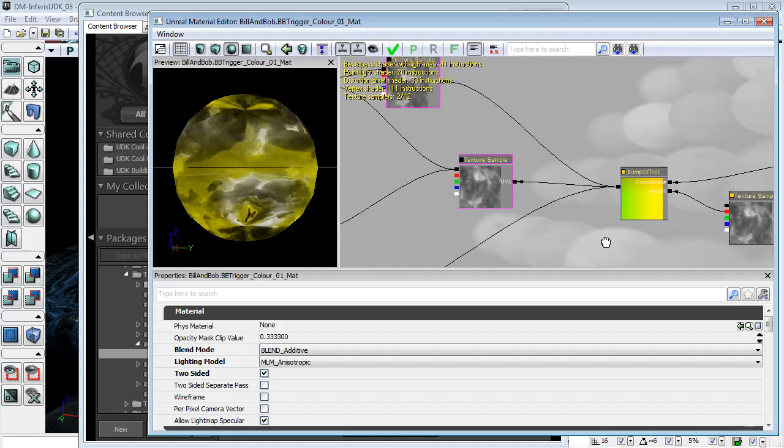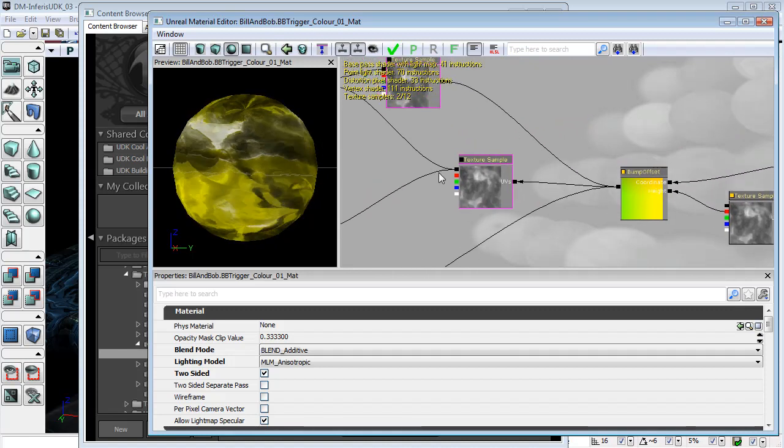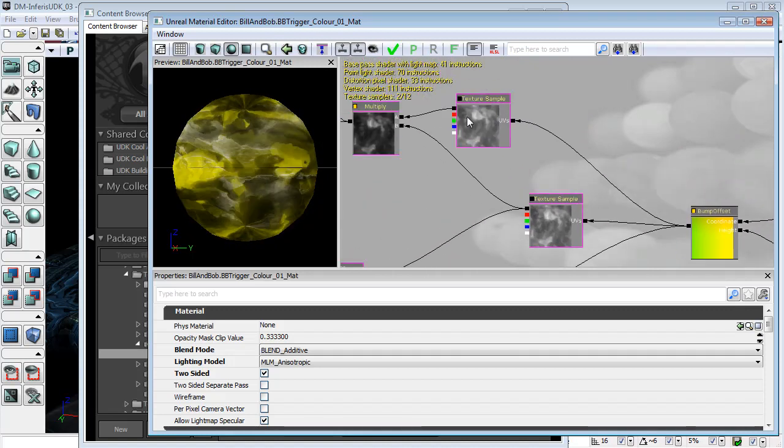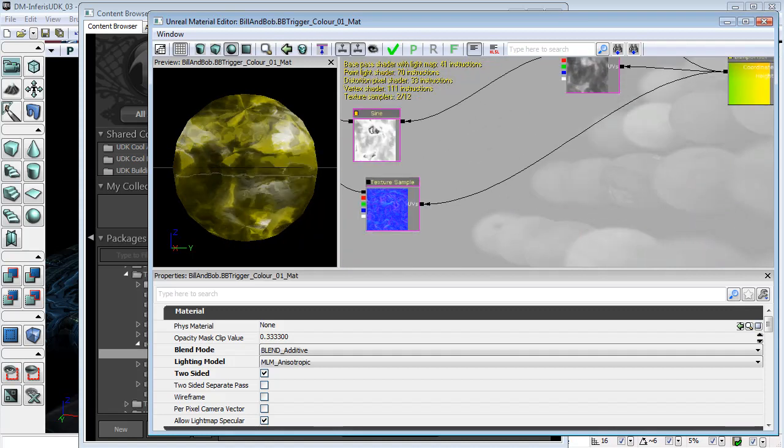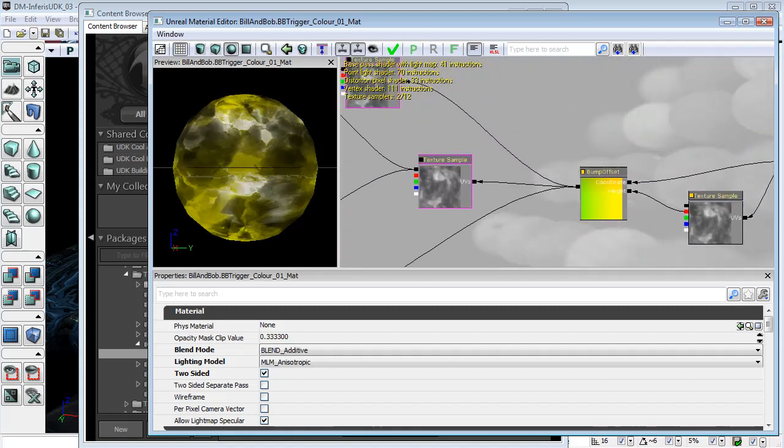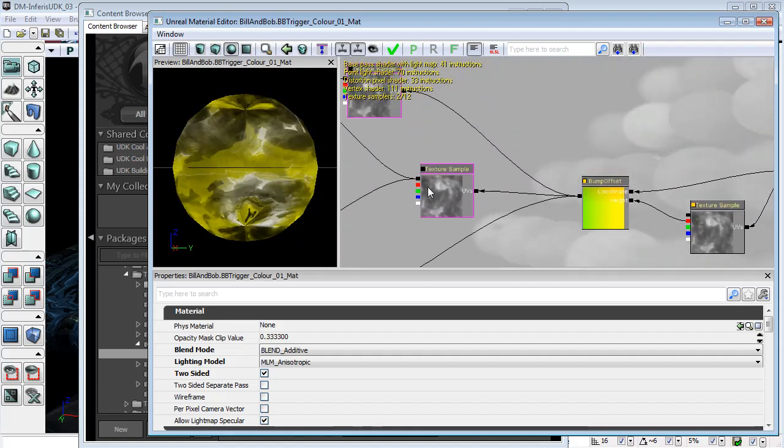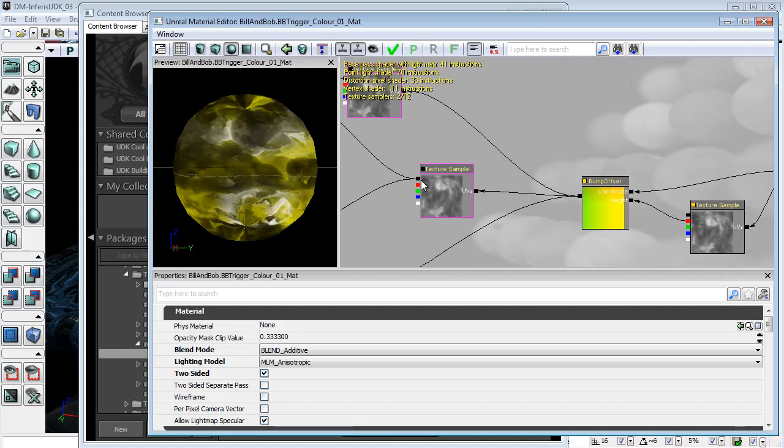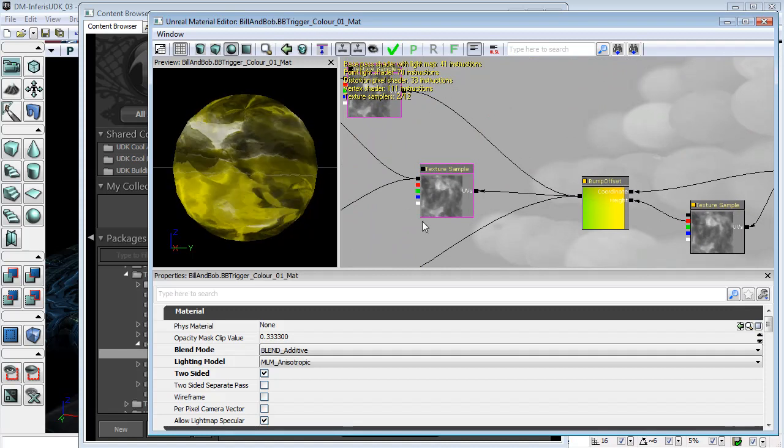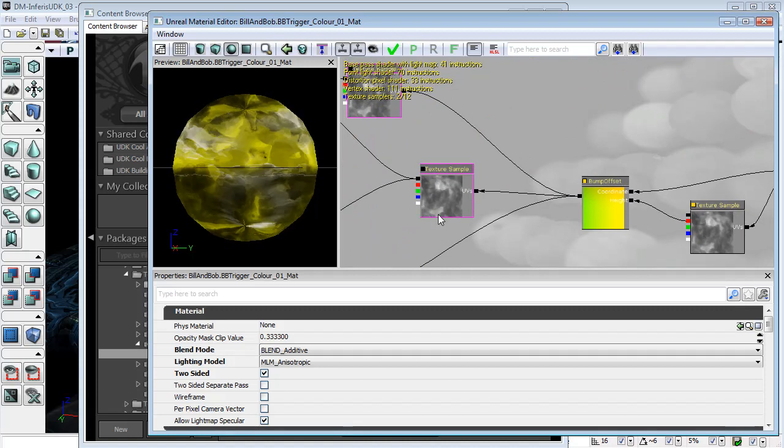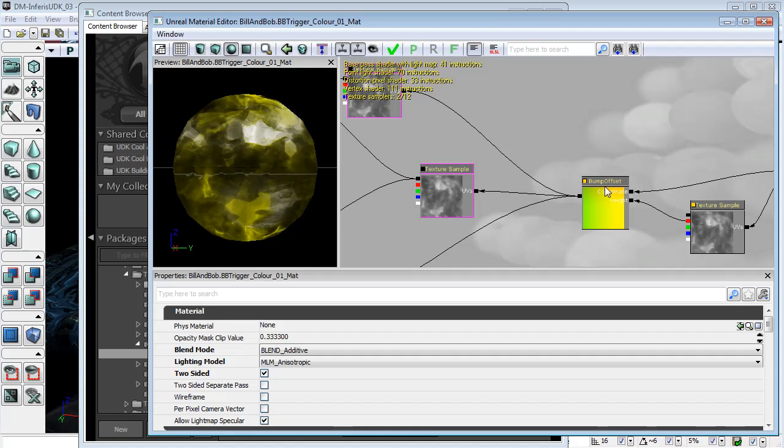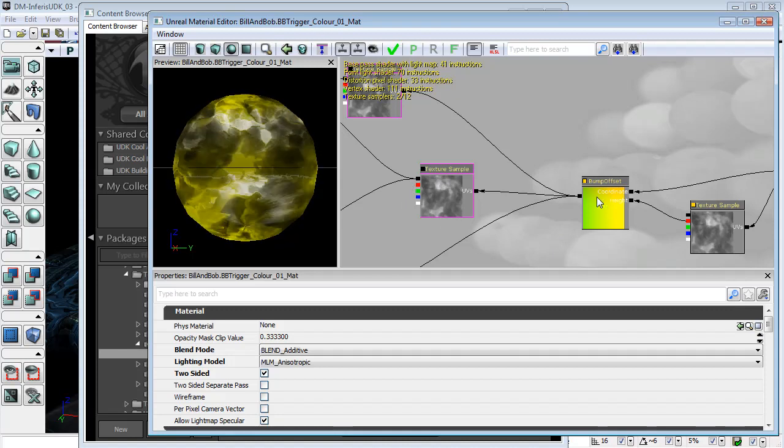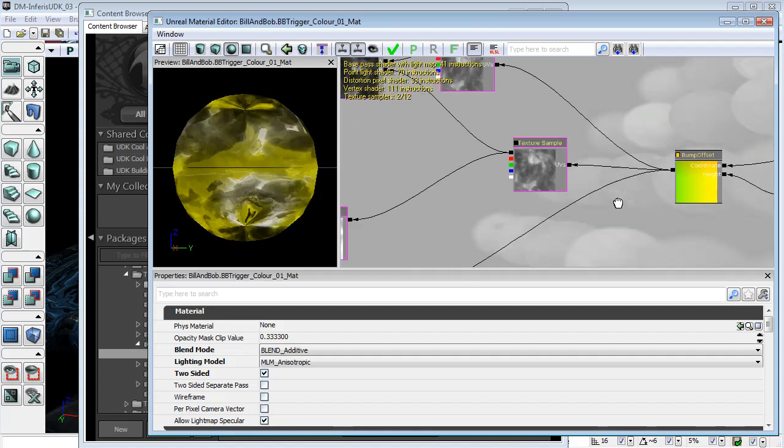And the bump offset is plugging into the new versions of the texture sample and normal map. As I said in the previous unit, you can't plug an output directly from a texture which is going into a node which is going back into that texture.